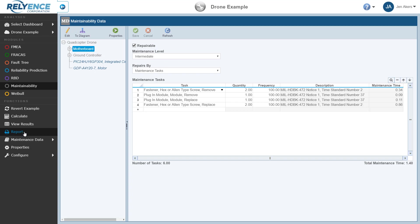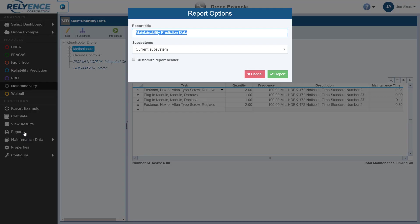Note that in Reliance, all reports are created based on what you have displayed, which makes reporting very simple. To report, simply click Report. The Report Options appears. Here you can set a custom report title and also select which subsystems to include on the report. The Subsystems option has three choices.